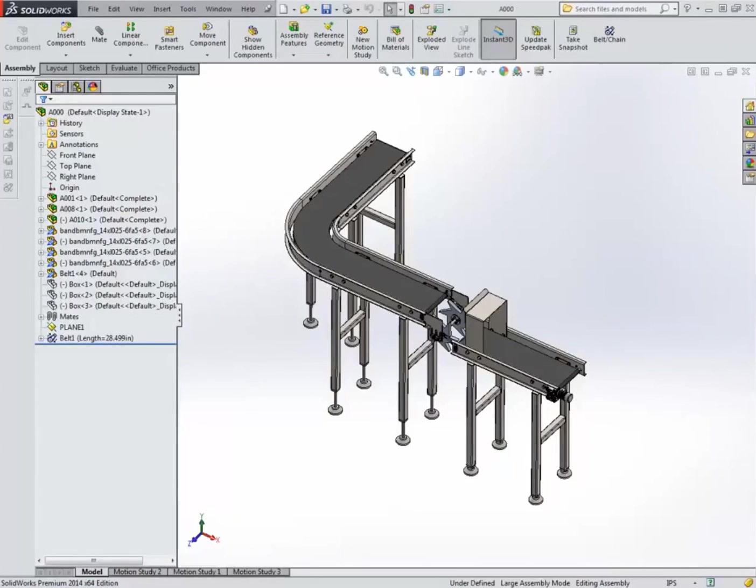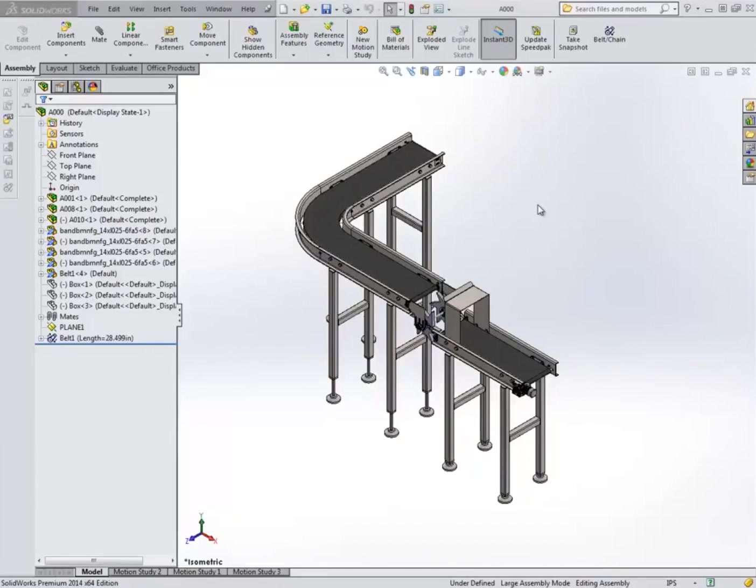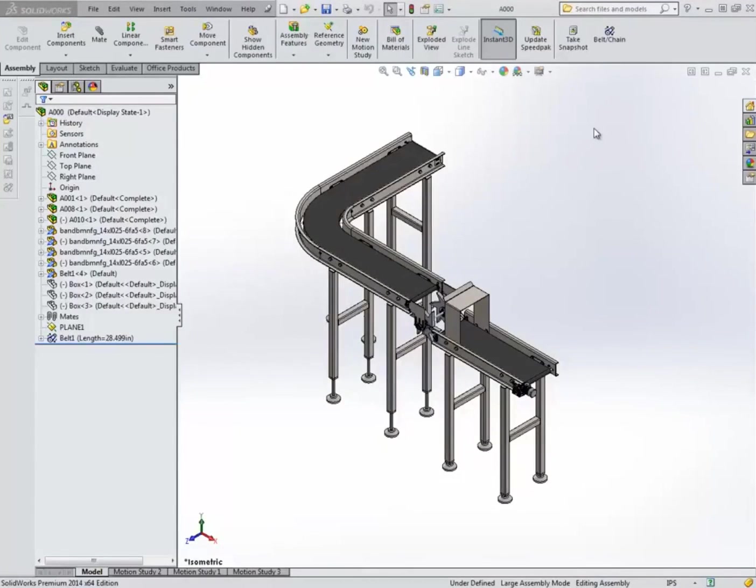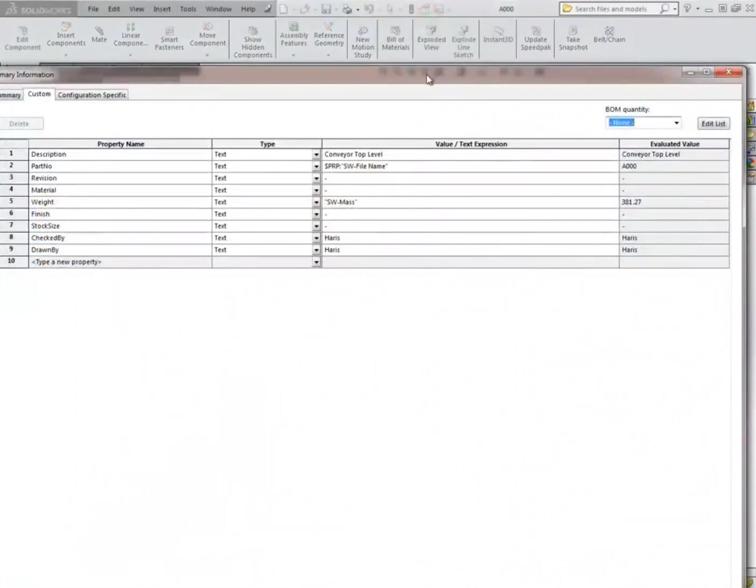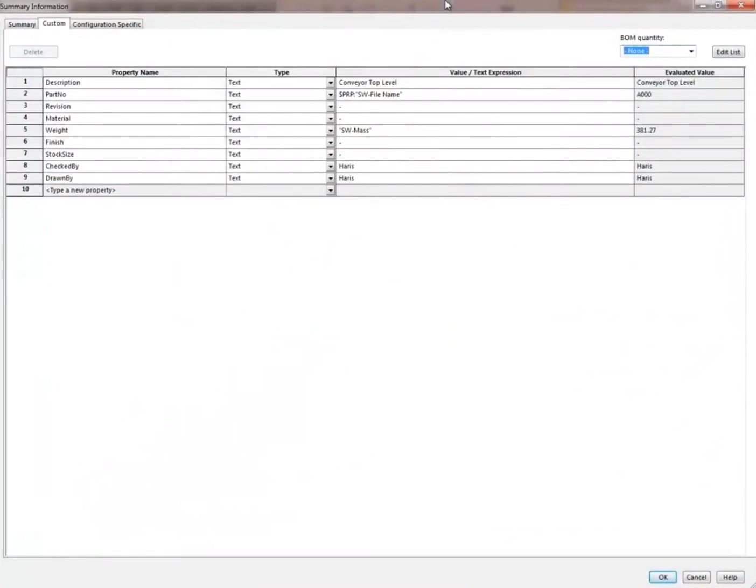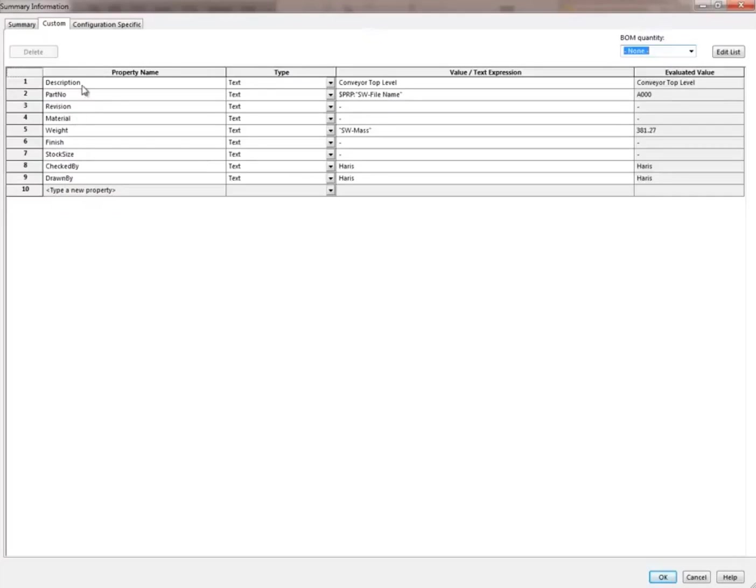Before we start making any of the parts or the assemblies, we need to have a part and an assembly template. Why I want to touch up on the templates is because of the custom properties. Custom properties are very helpful and useful to display information within the file and on the drawing as well. So we'll add these custom properties to templates, we'll save those templates, and then use those templates to make the parts afterwards and the assemblies as well.